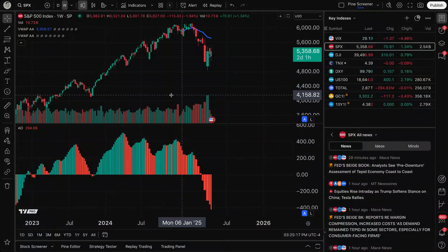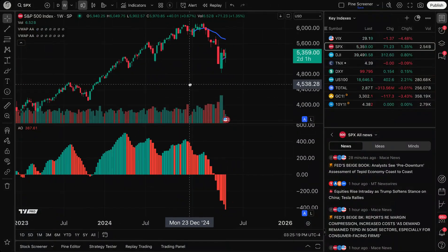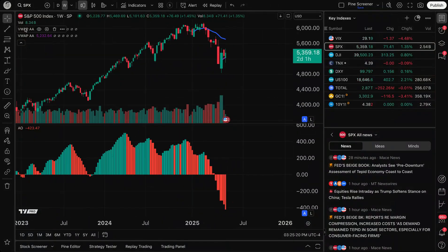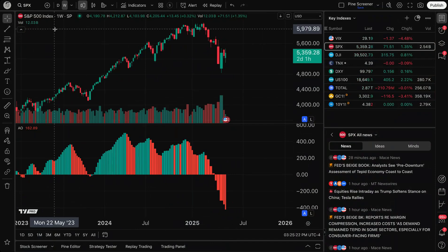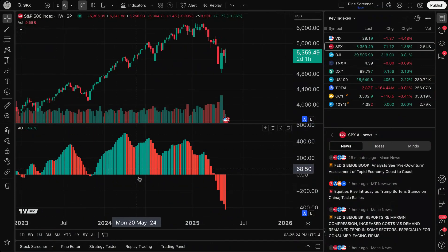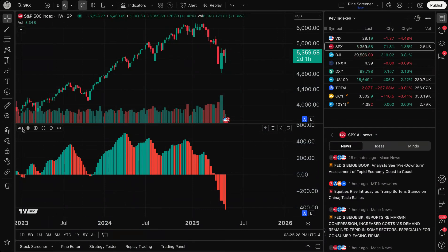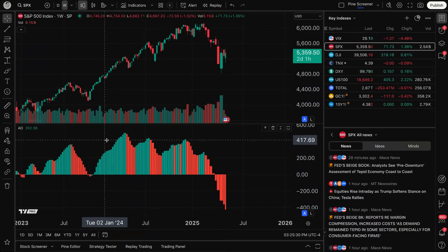Traders, this video is all about the Awesome Oscillator, which is shown to you right down here at the bottom of this chart that you see right in front of you. AO stands for Awesome Oscillator.